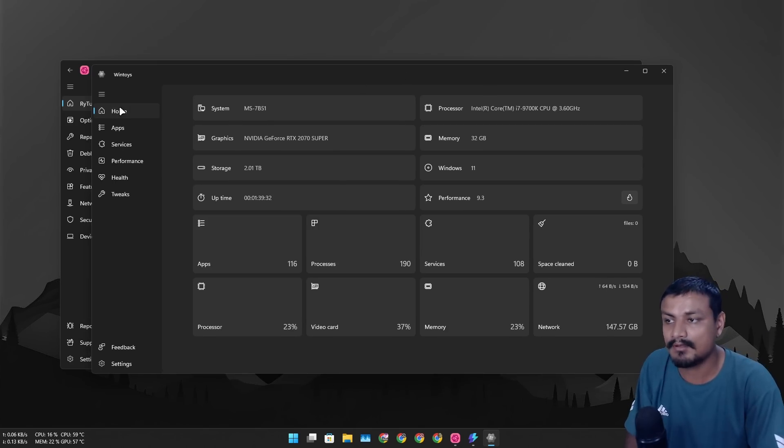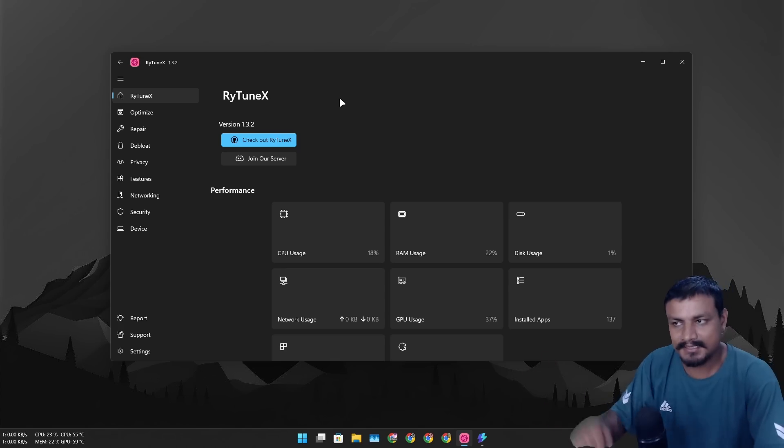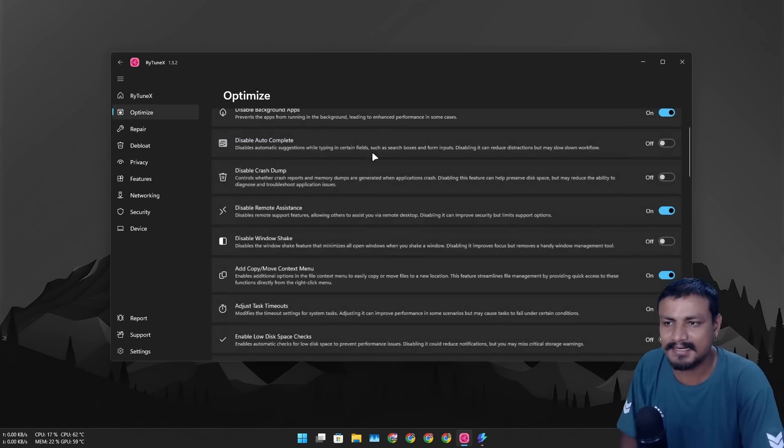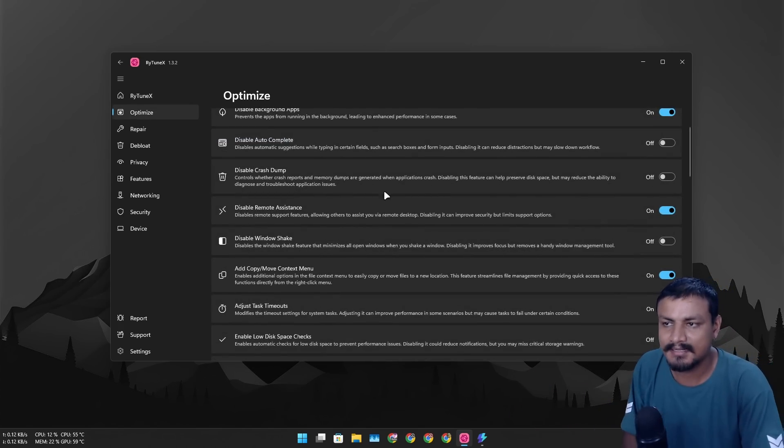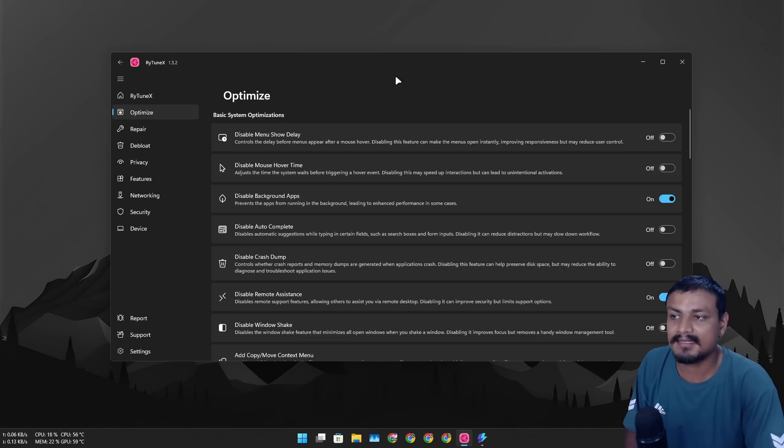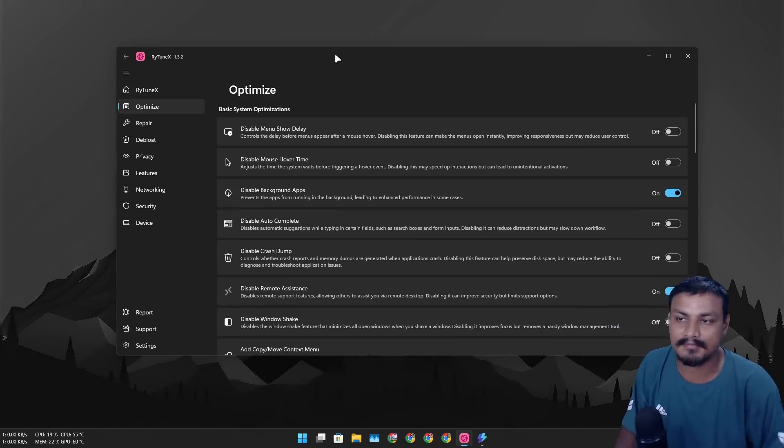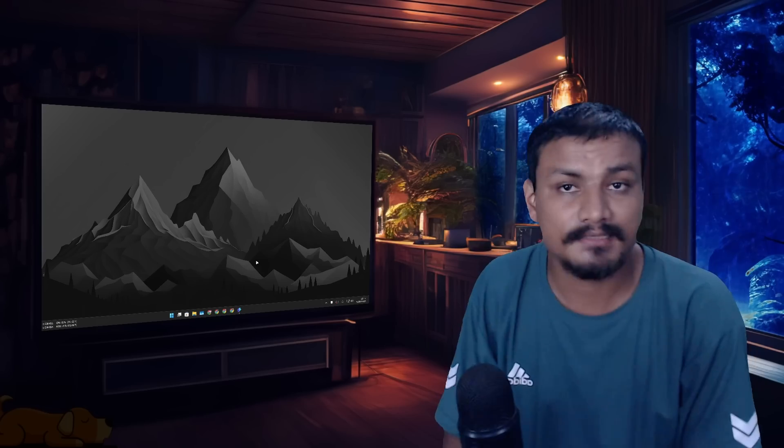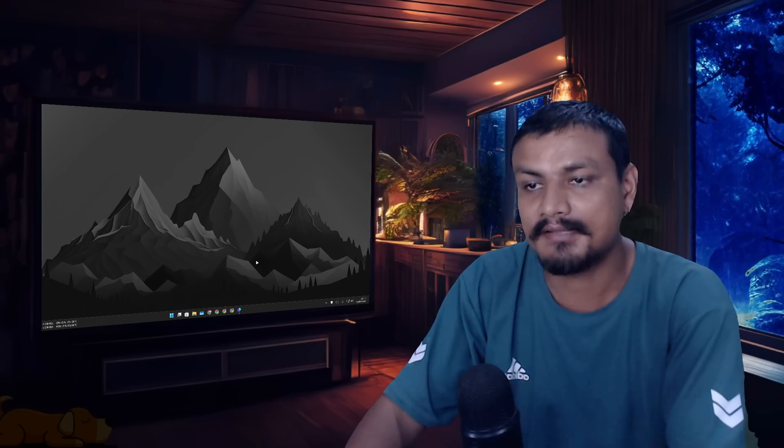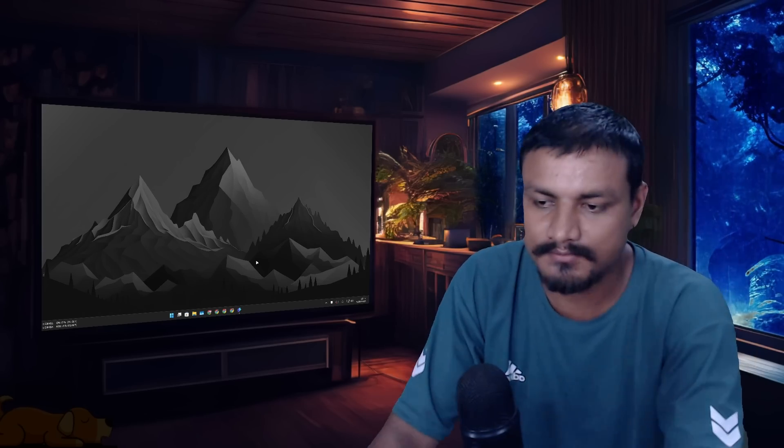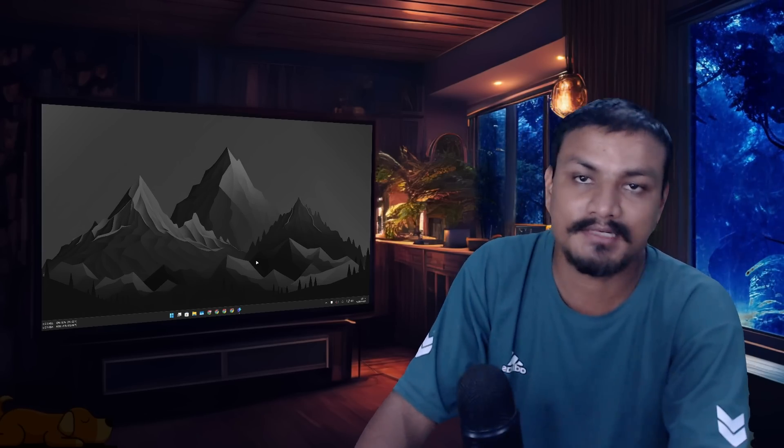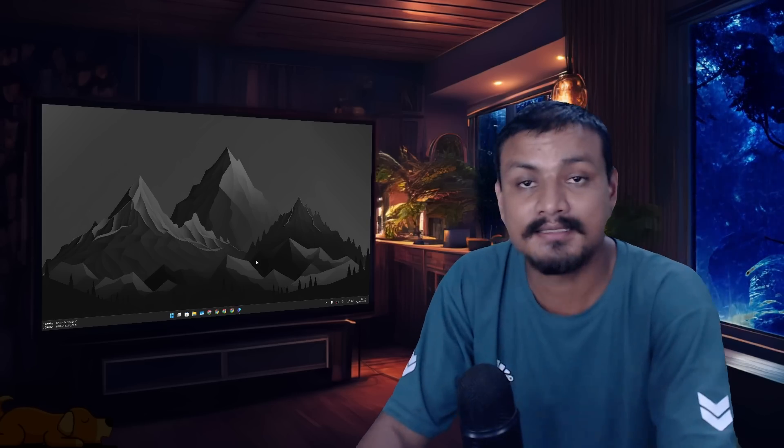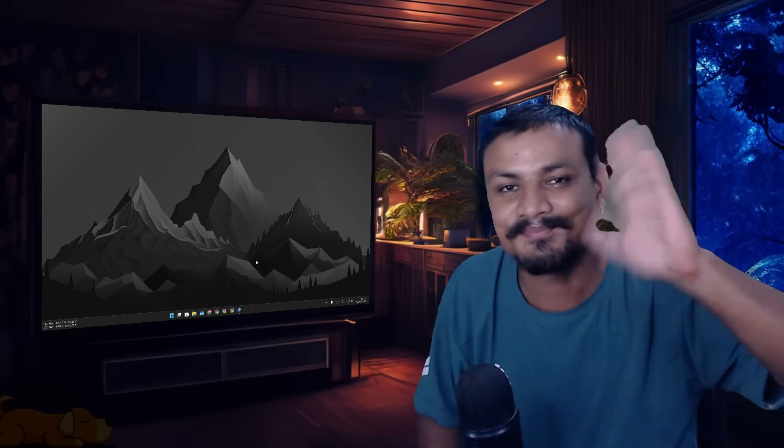So RayTuneX also works similarly and it has more options than WinToys. I think I can combine these two together and optimize my Windows even further. That's it with this one, hope you enjoyed it. But if you still have any questions or have any suggestions for me you can always do the comment and we can have some chit chat in the comment section too. Yeah that's it, I'll see you in the next one. Take care of yourself and have fun, bye.